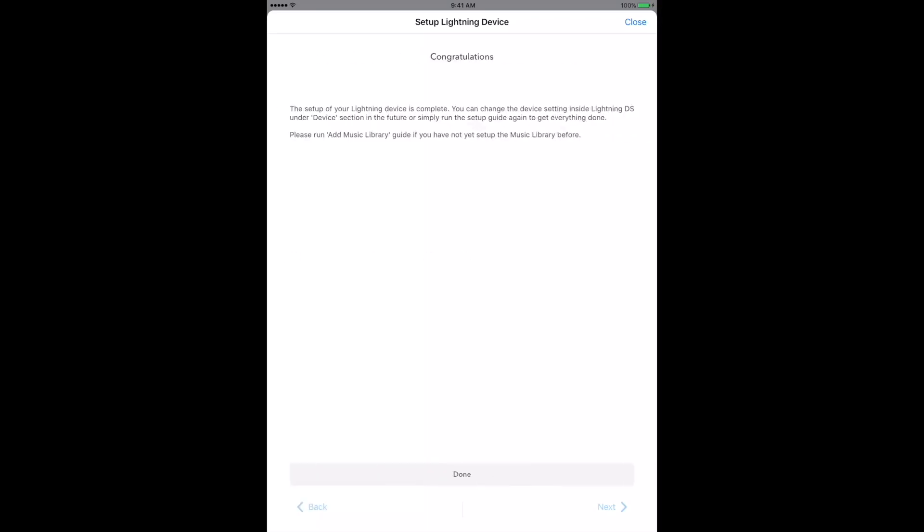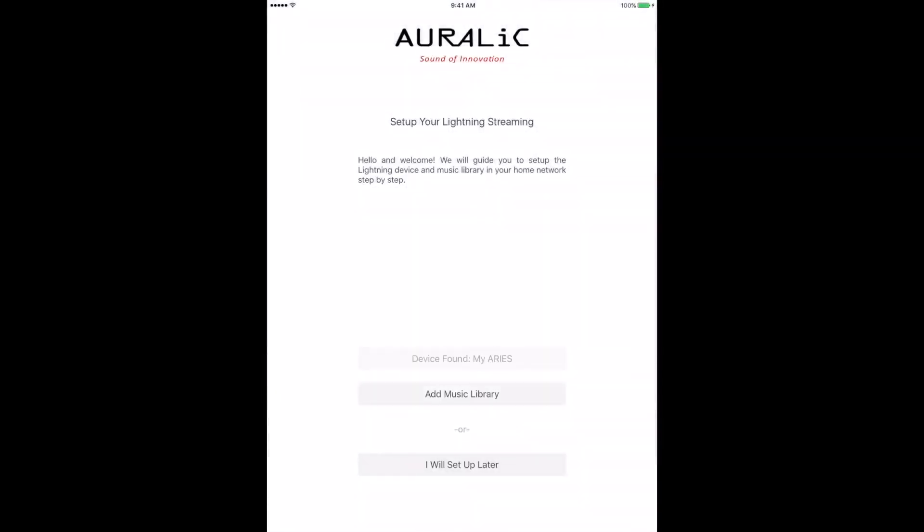When the LED turns solid white, you'll see the final screen of the setup wizard, letting you know your device is properly set up. Tap Done, then close on the pop-up telling you that you're done, and that's it. Your Ares Mini and Lightning DS are now ready to use. If you haven't done it yet, check out the Aurelic Knowledge Base for information about setting up your digital music library.